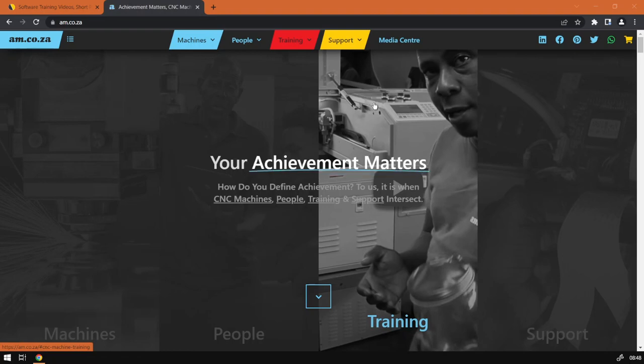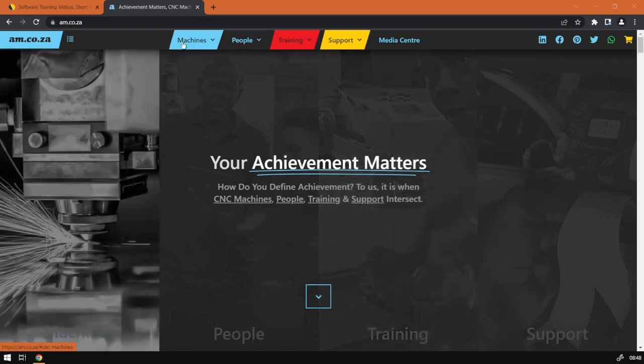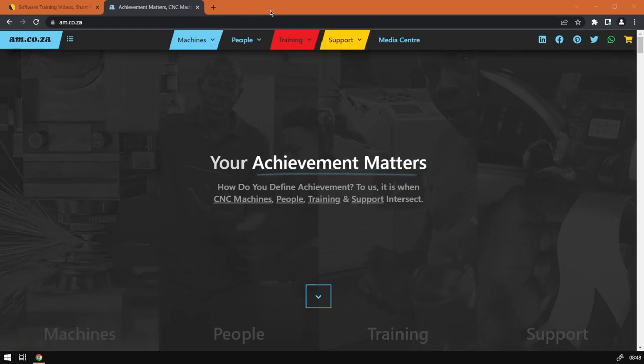Now to update it, obviously you first want to get the latest version. In order to do that, you want to go to am.co.za.